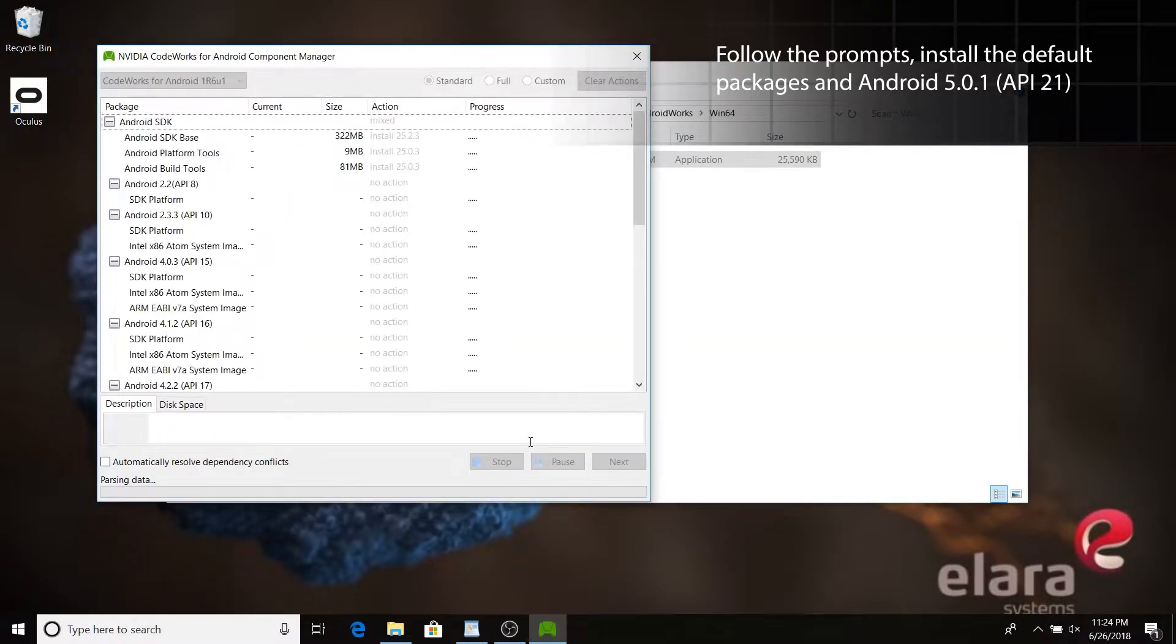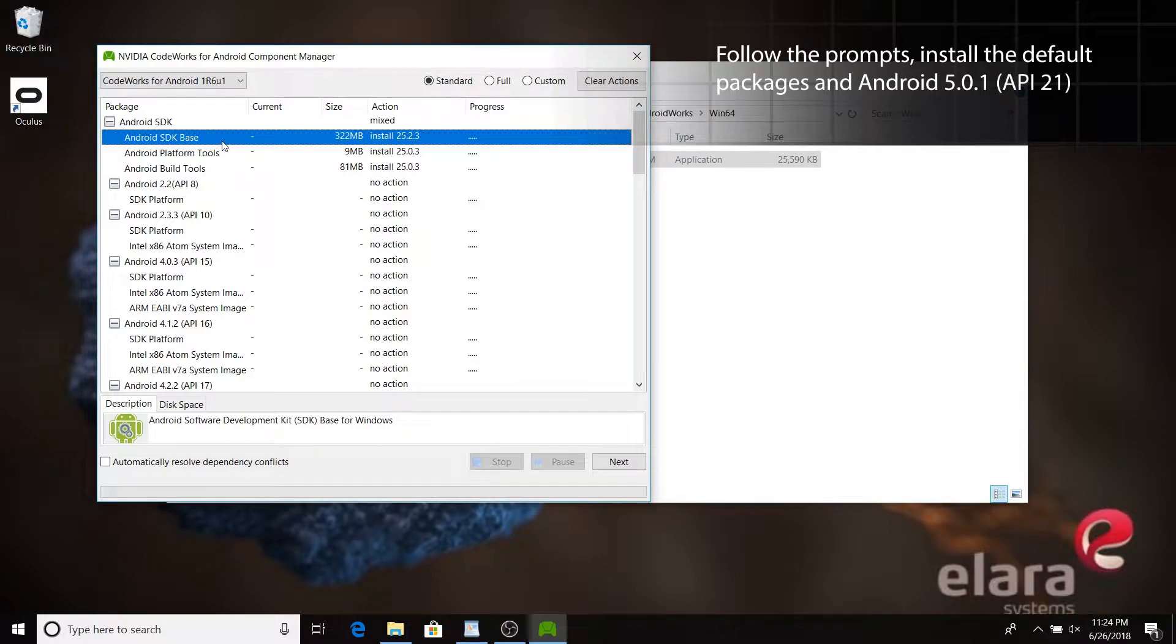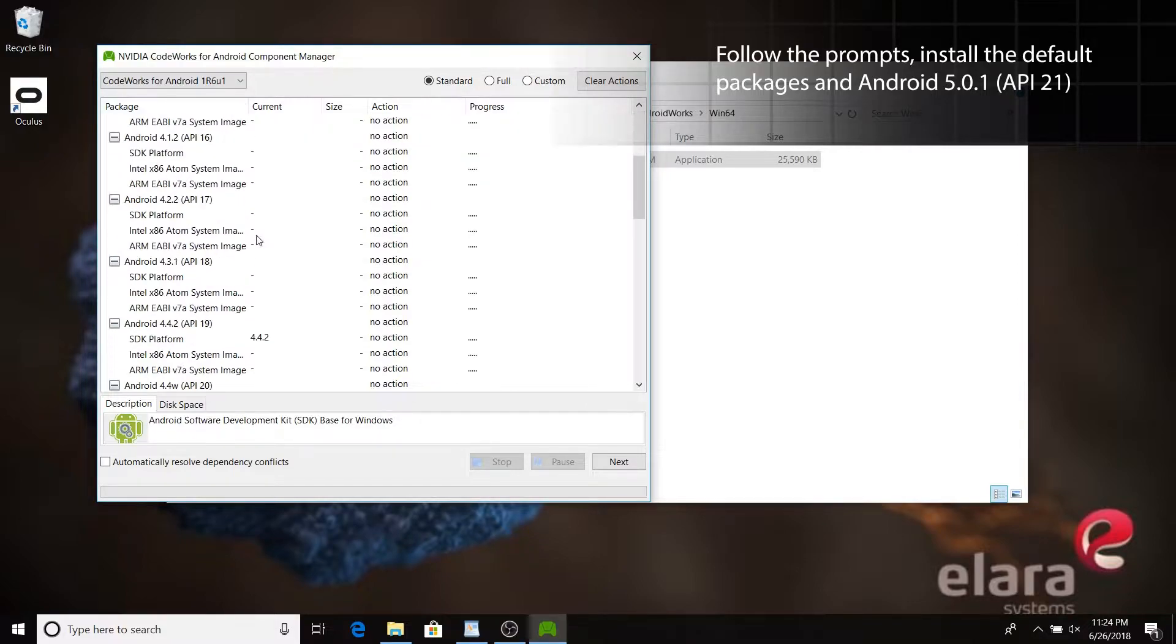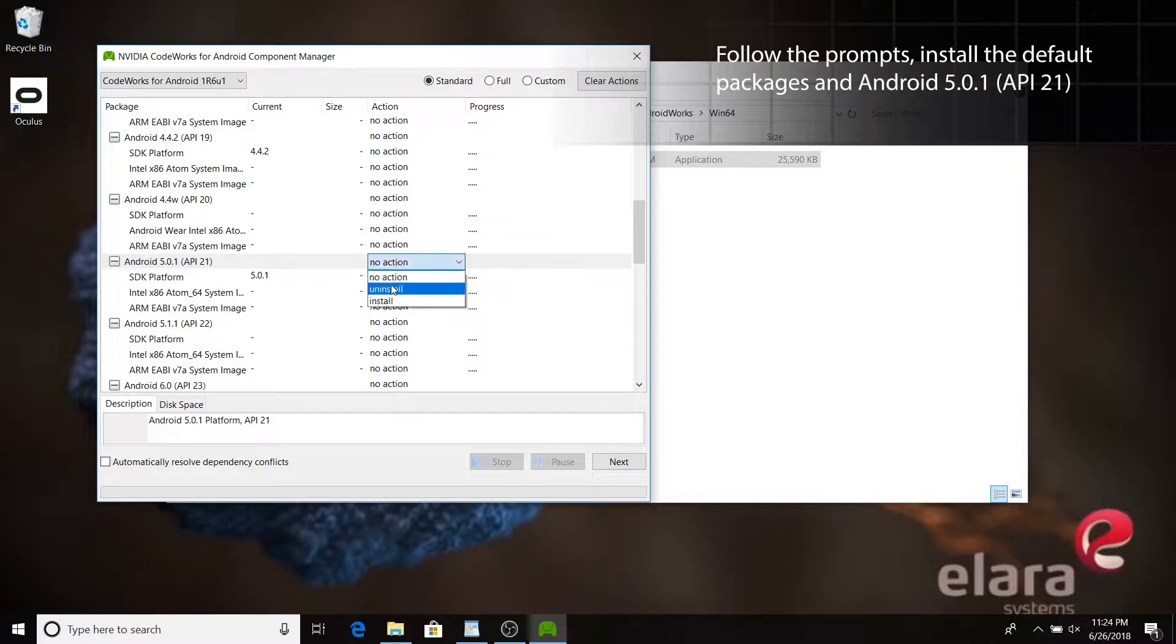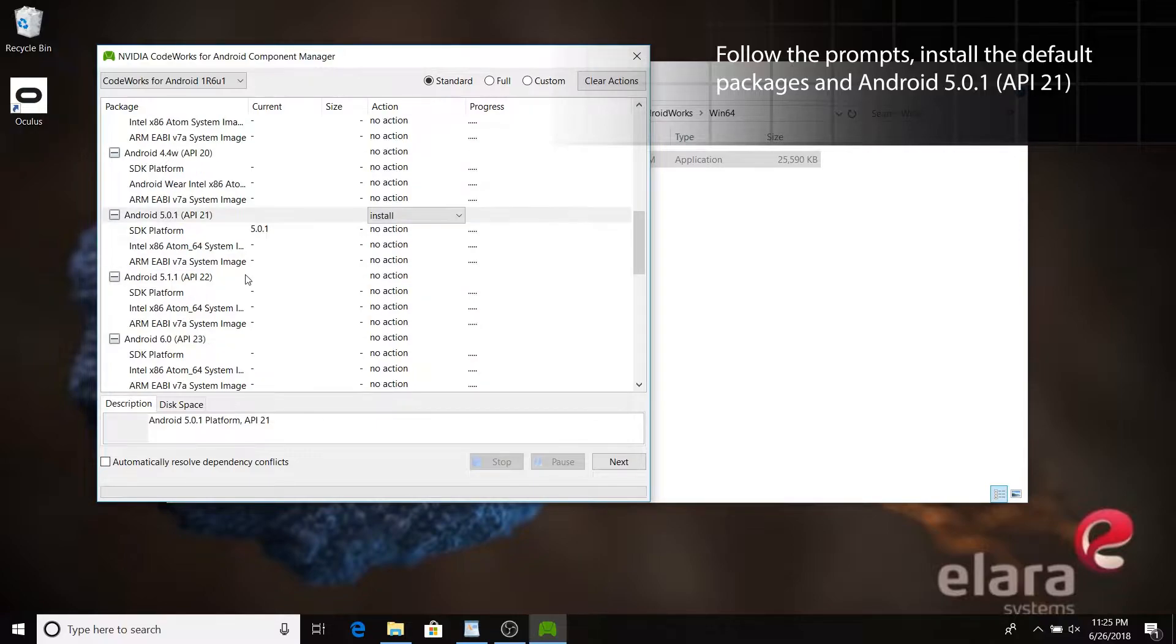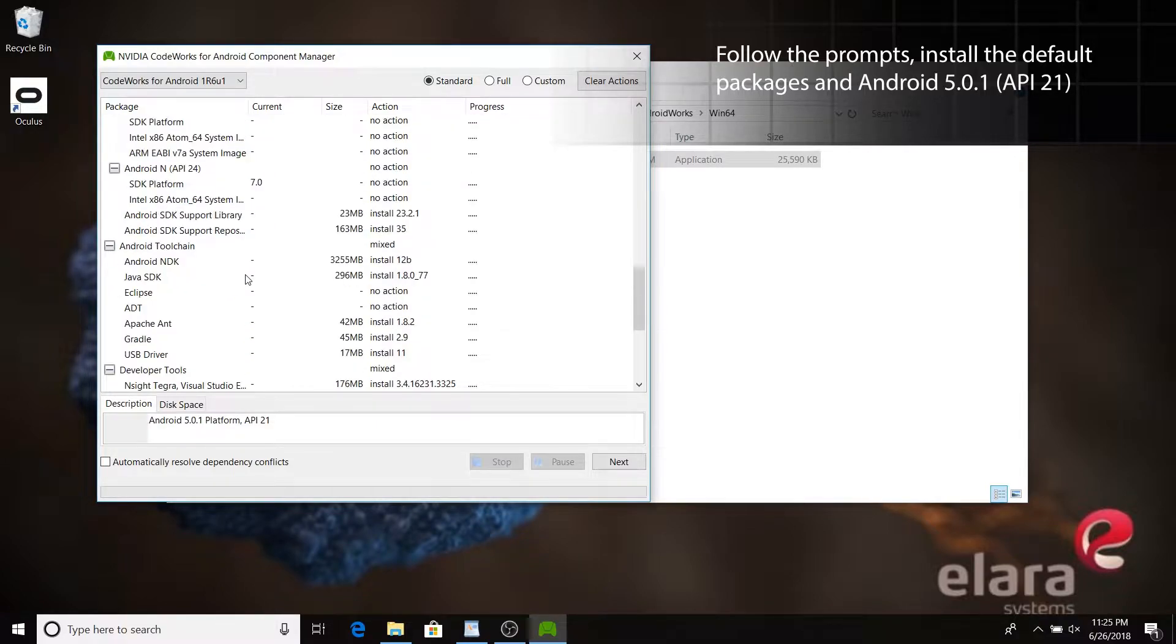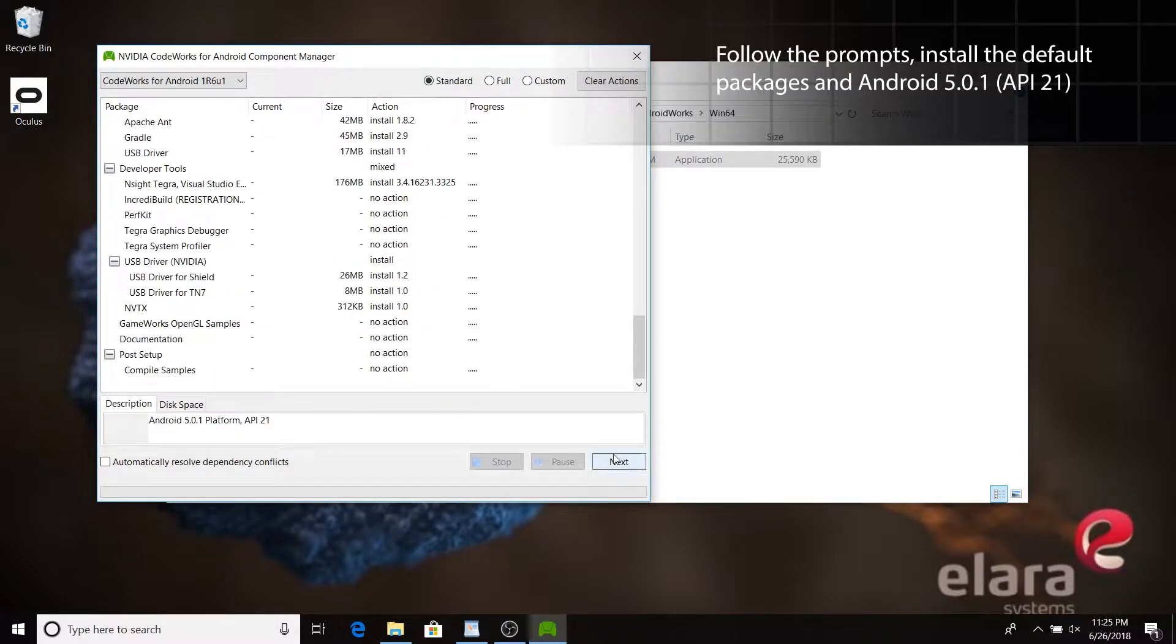Keep the default settings and add API 21. This version is the minimum version that Oculus accepts on the online store. Android Works also installs the Android Debug Bridge, ADB for short.